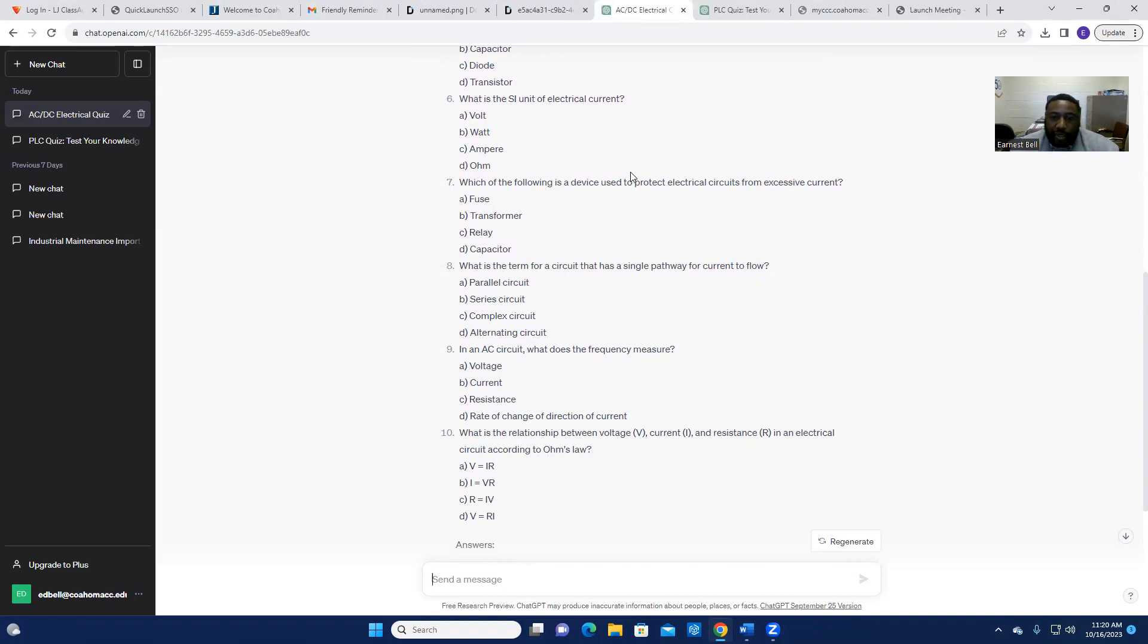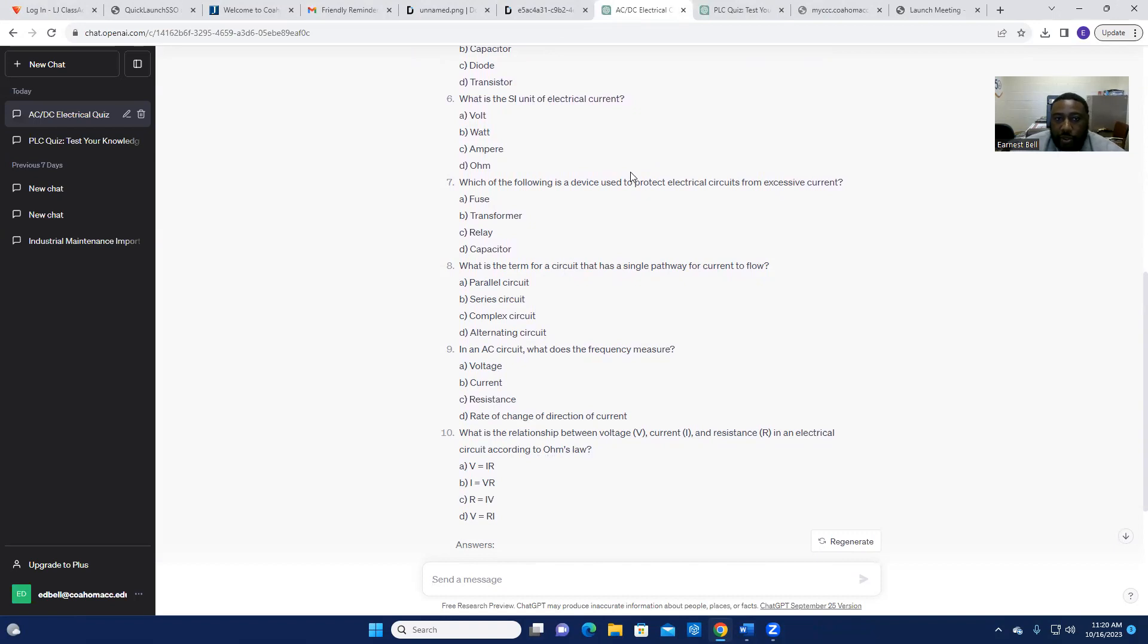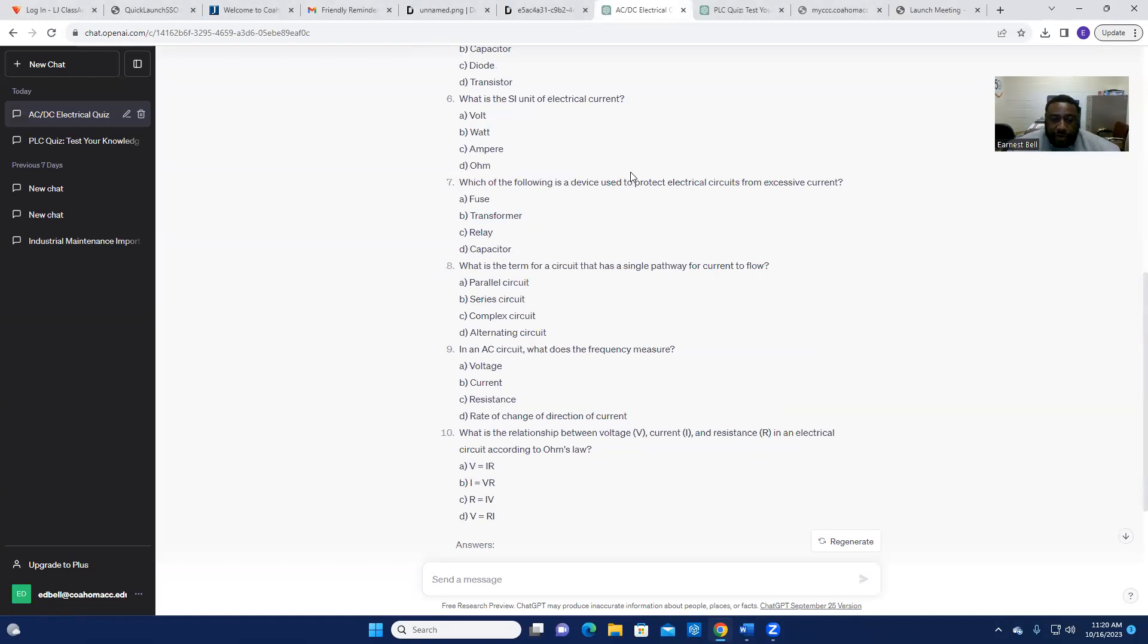One, I noticed that a lot of the students are obtaining or retaining the information from the LMS. Some of the things they struggled with, the questions that they missed after grading and we went over it, we were able to discuss, open up a discussion.